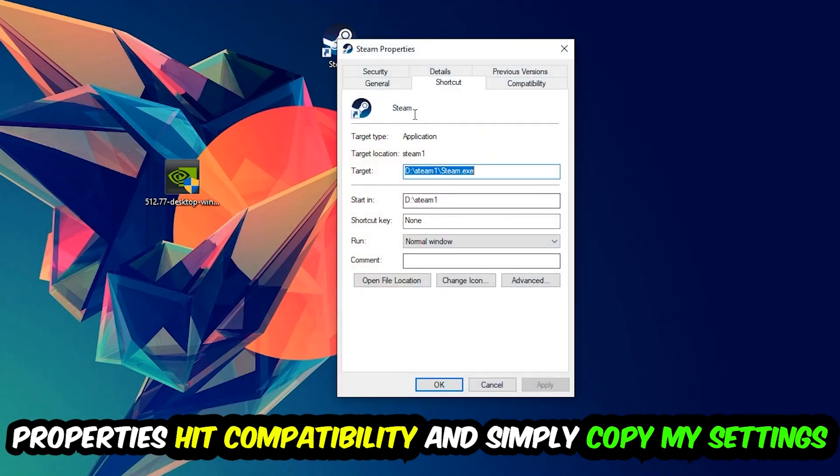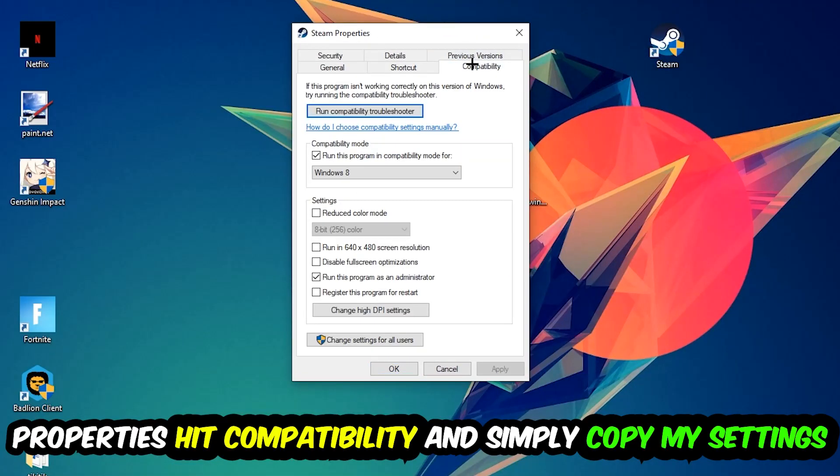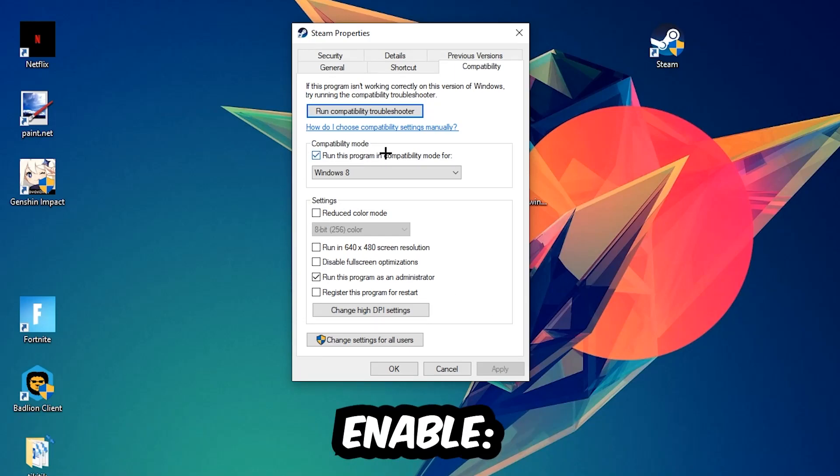Simply copy my settings. Let's quickly run through it: Enable 'Run this program in compatibility mode for' and select Windows 8. Disable fullscreen optimizations, and enable 'Run this program as an administrator'.